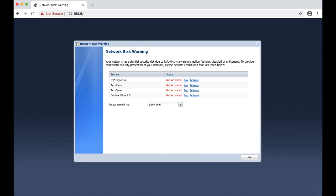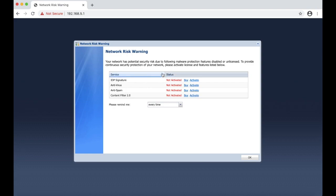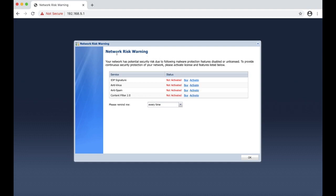Now it is asking us to activate the services. We currently don't have any, but if you have an online account with Zywall then you can purchase those services, add them to your account and once you register your Zywall 110 then your services will automatically get populated on this device. So you don't have to do this right now. We can click OK.